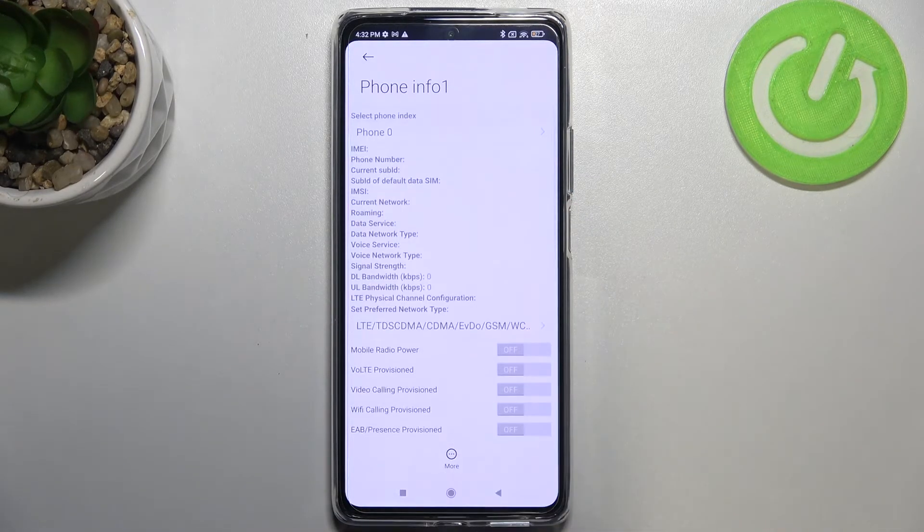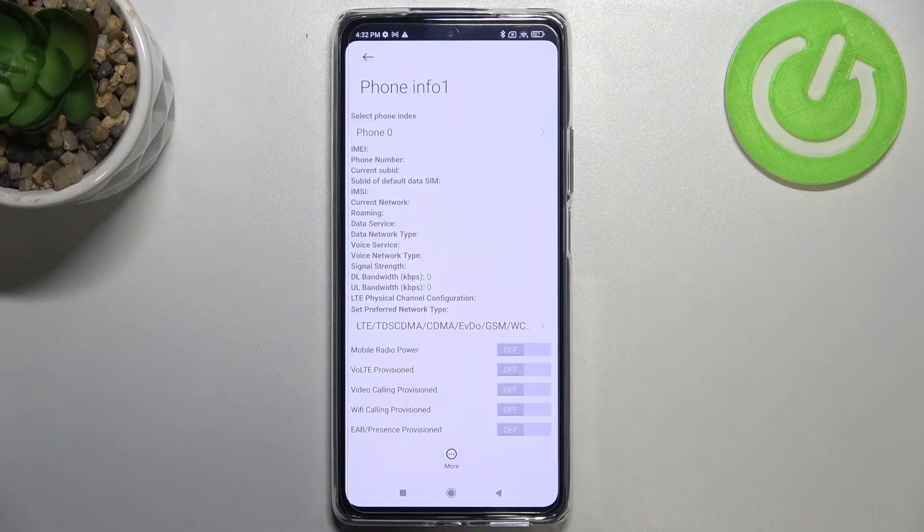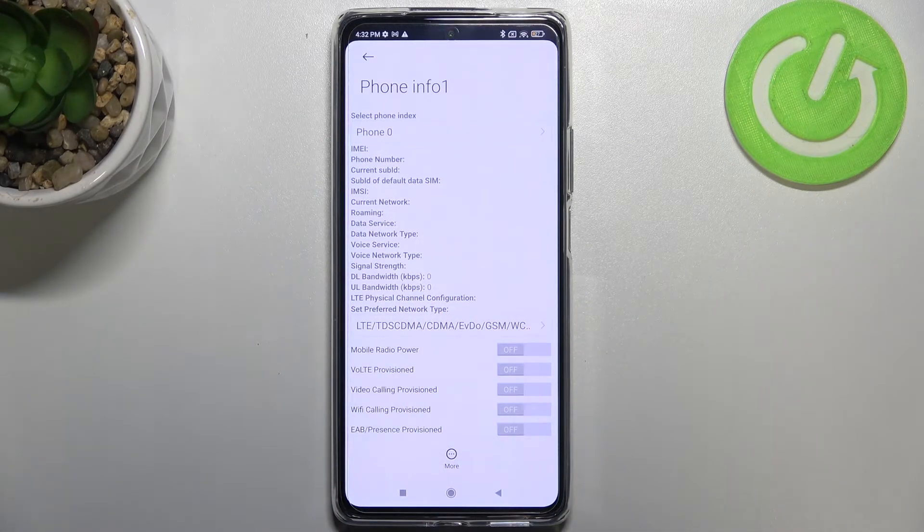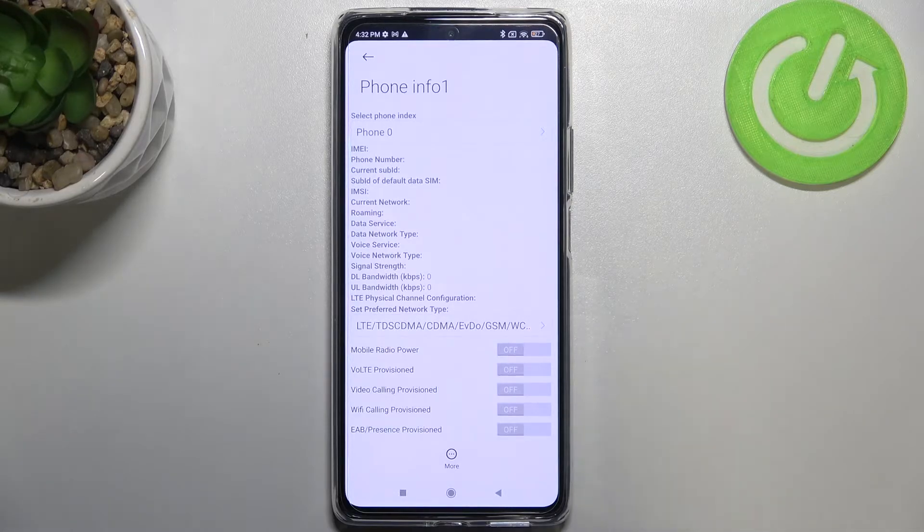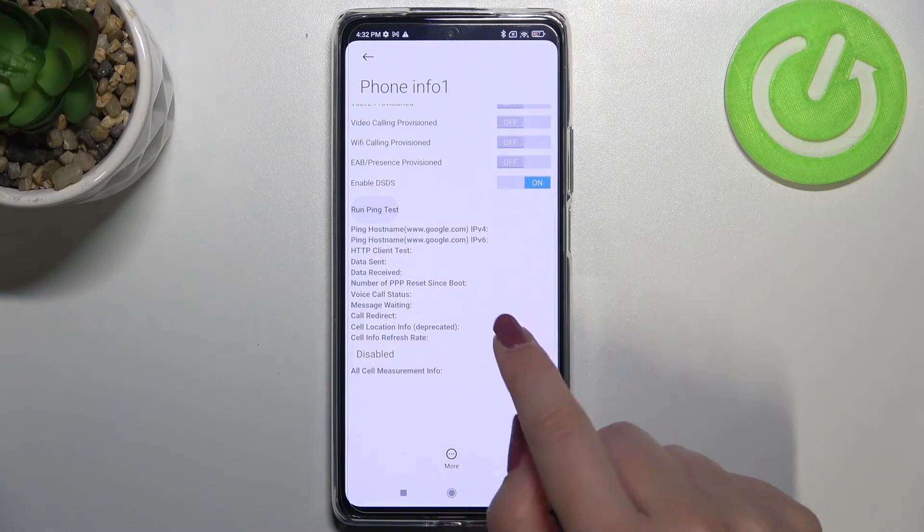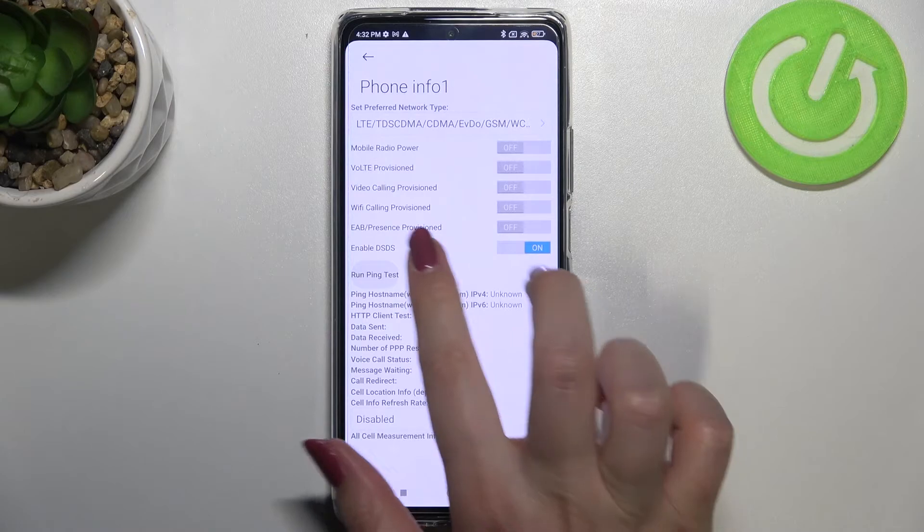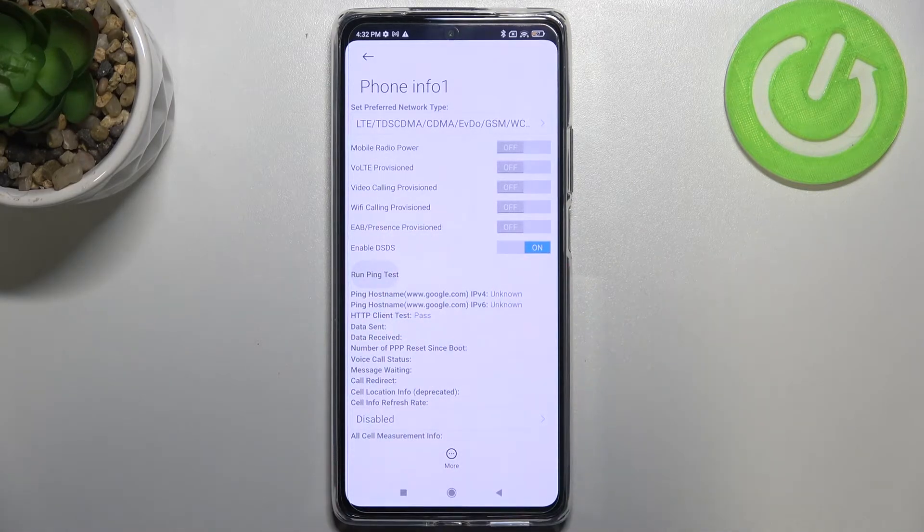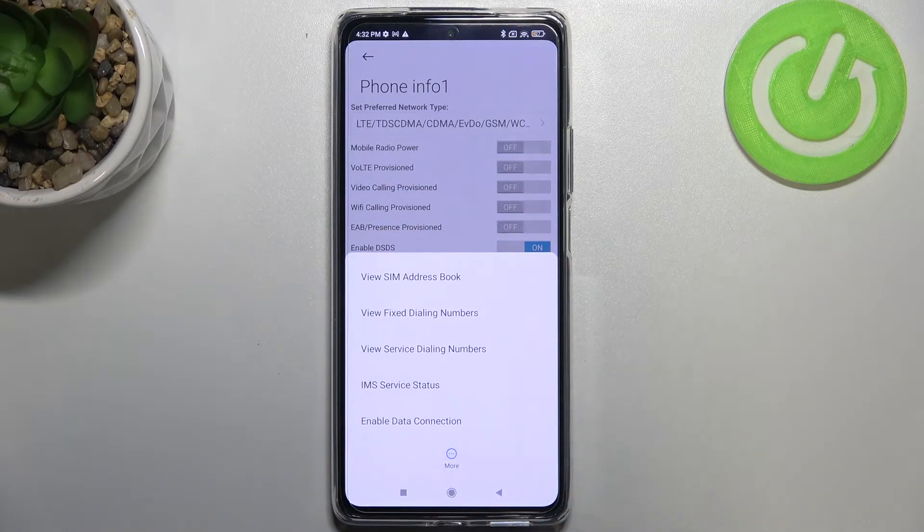And of course if you will have your SIM inserted you will have much more info here, but you can check the phone number, carrier, network, data service, voice service, signal strength and so on. What's more we can run ping test here and here we've got the results.